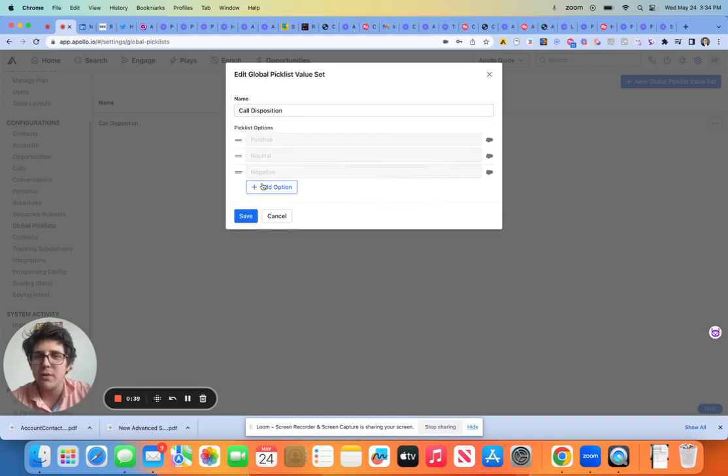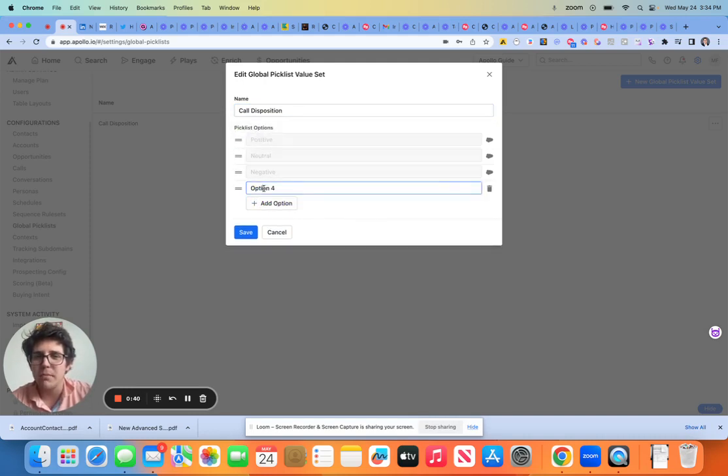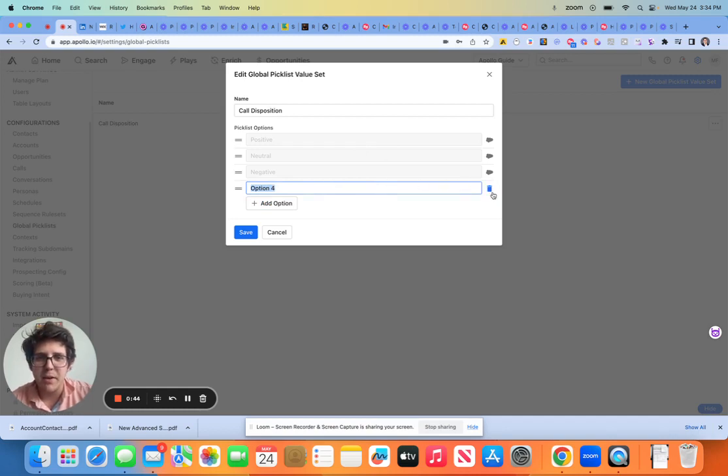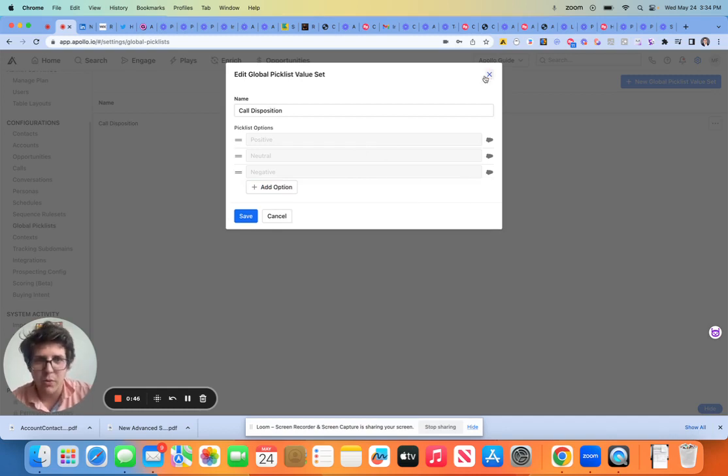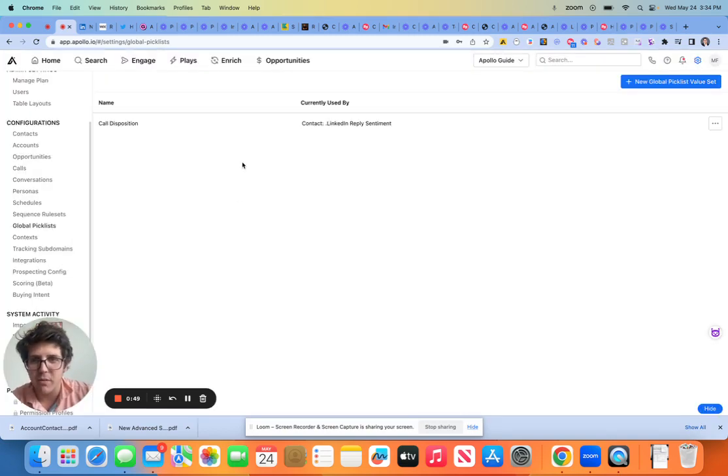Now this is owned by both sides. So I can add a pick list option either within Apollo or within Salesforce and it'll create and integrate between both, which is great.